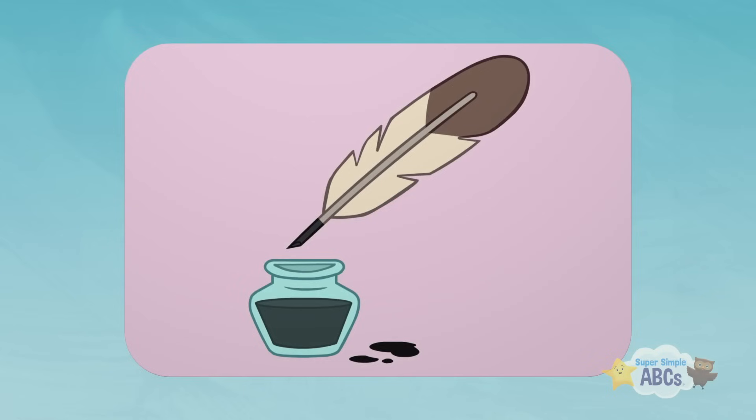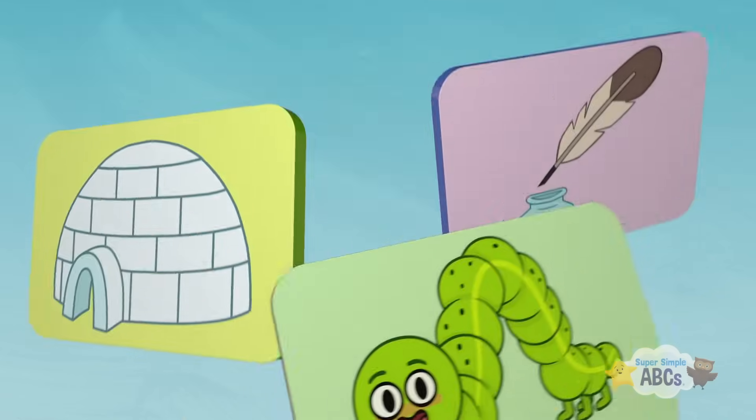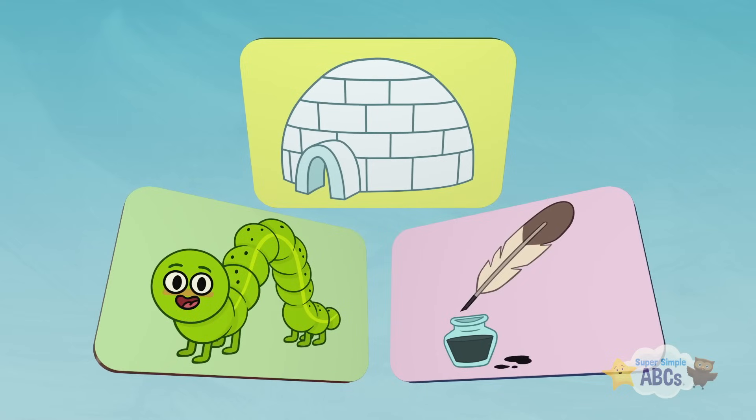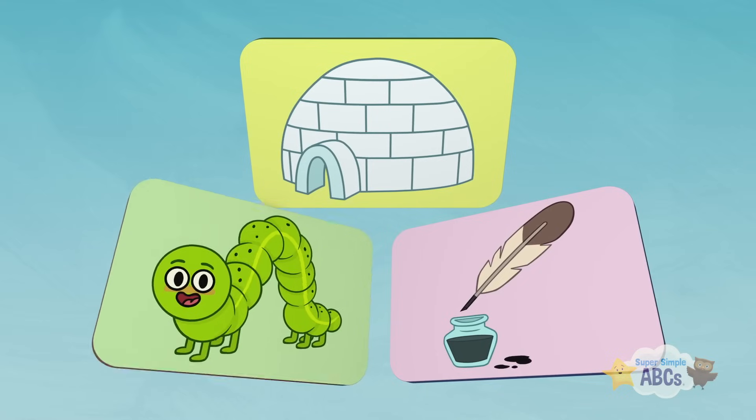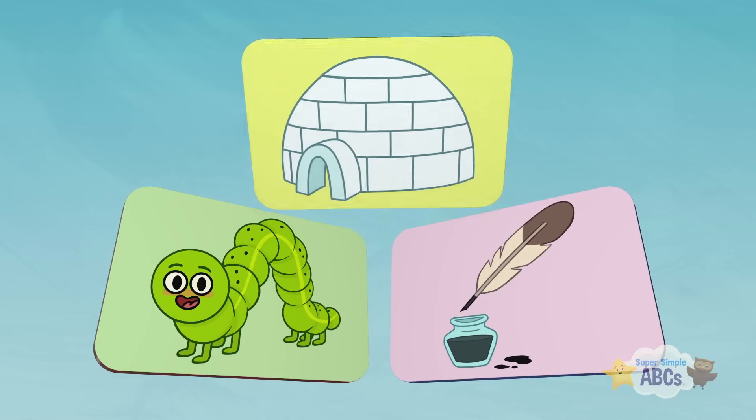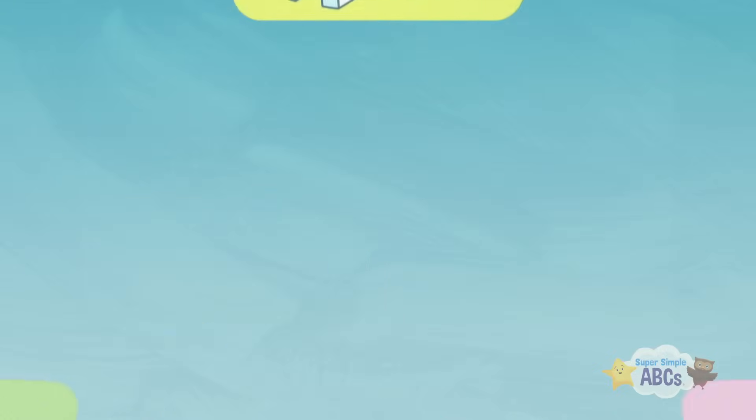Can you remember all of the things we discovered that started with the letter I? Inchworm. Igloo. And ink! Great job! Bye for now!